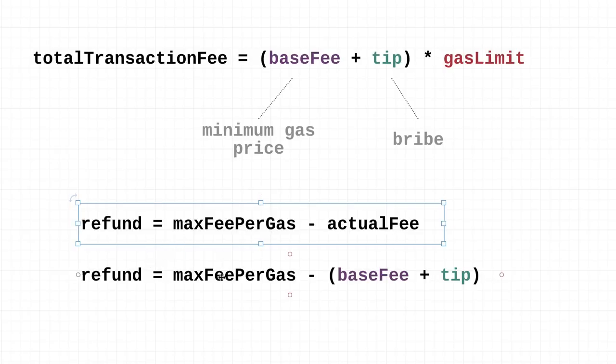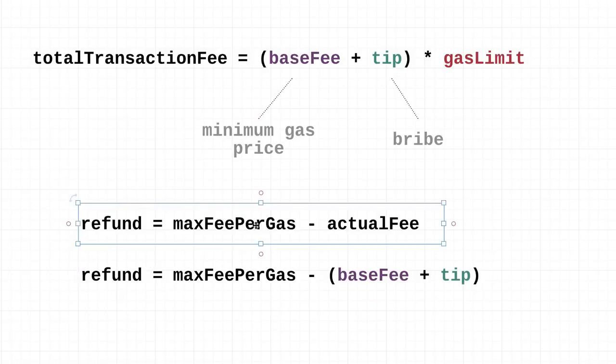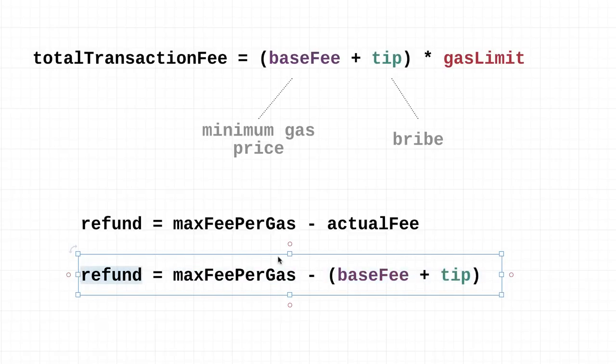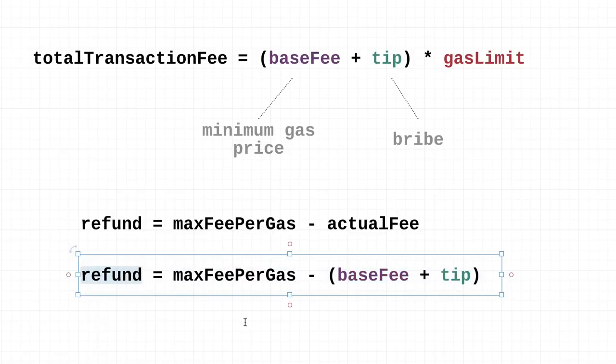Just like in the last example, the difference between the max fee per gas and the actual fee is refunded back to the user. The user doesn't need to worry about overpaying beyond the base fee whenever their transactions are executed. By max fee per gas, it's saying this is the maximum I'm willing to pay. The actual fee is what you end up paying, and it's usually less than this. So the refund amount is simple math: the maximum you're willing to pay minus the actual fee, and that's the amount that gets refunded back to the user.